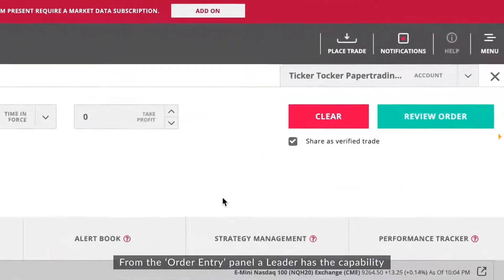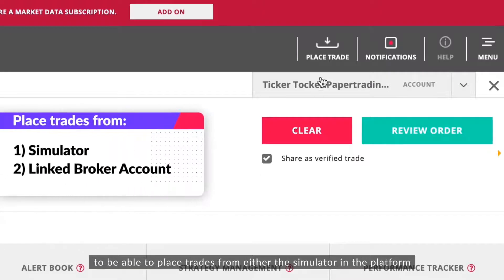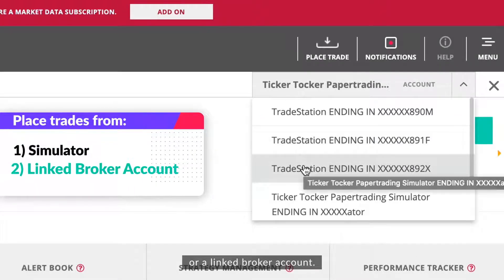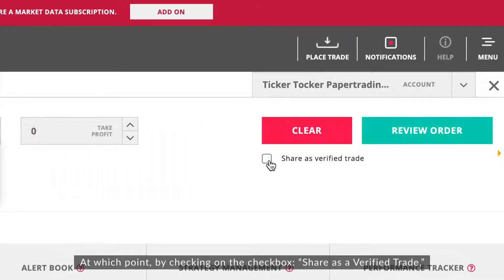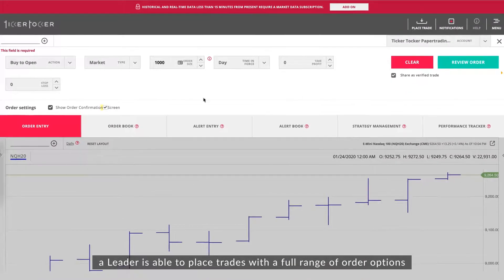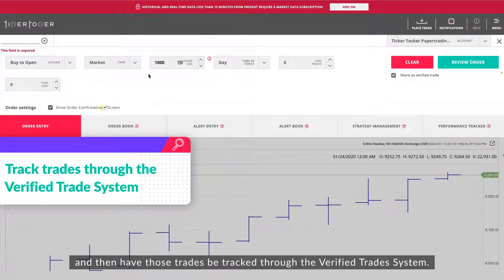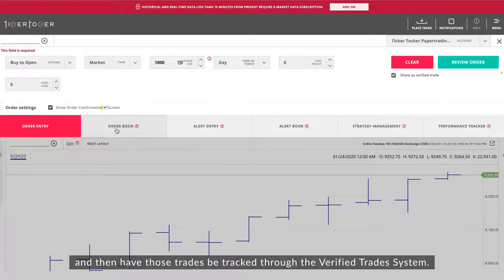From the order entry panel, a leader has the capability to place trades from either the simulator in the platform or a linked broker account. By checking the checkbox 'Share as a Verified Trade,' a leader is able to place trades with a full range of order options and have those trades be tracked through the verified trade system.